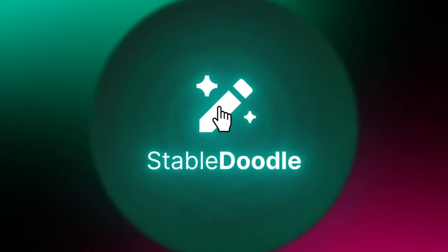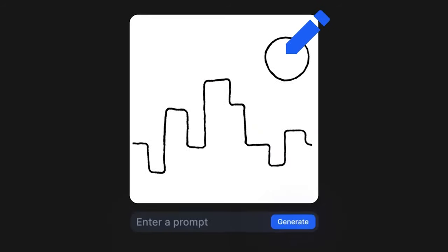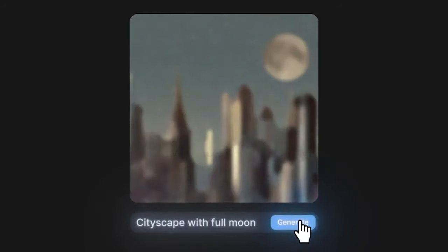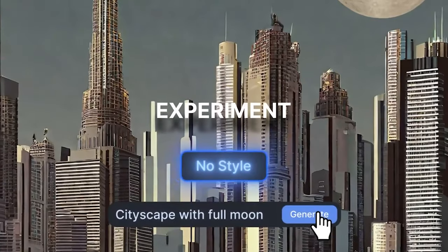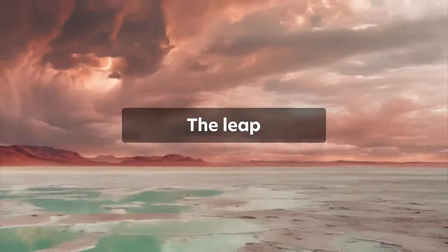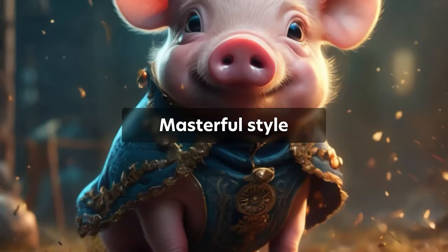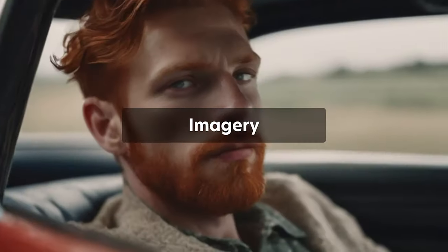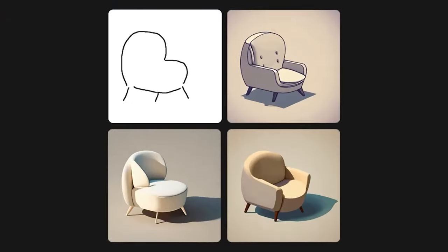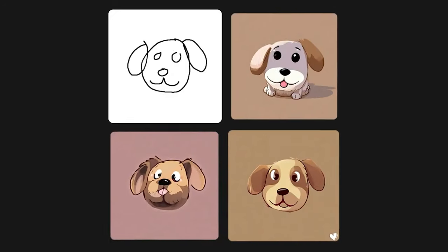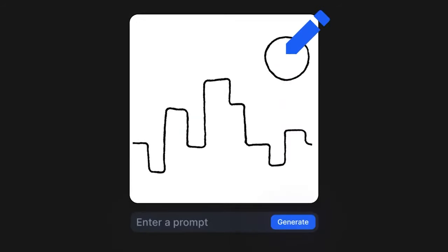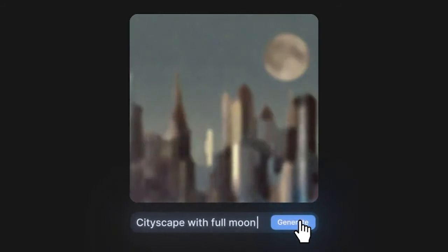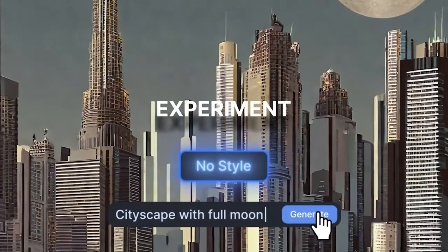Stable Doodle. Stability AI, the startup behind the image-generating model Stable Diffusion, is launching a new service that turns sketches into images. The sketch-to-image service Stable Doodle leverages the latest Stable Diffusion model to analyze the outline of a sketch and generate a visually pleasing artistic rendition of it.